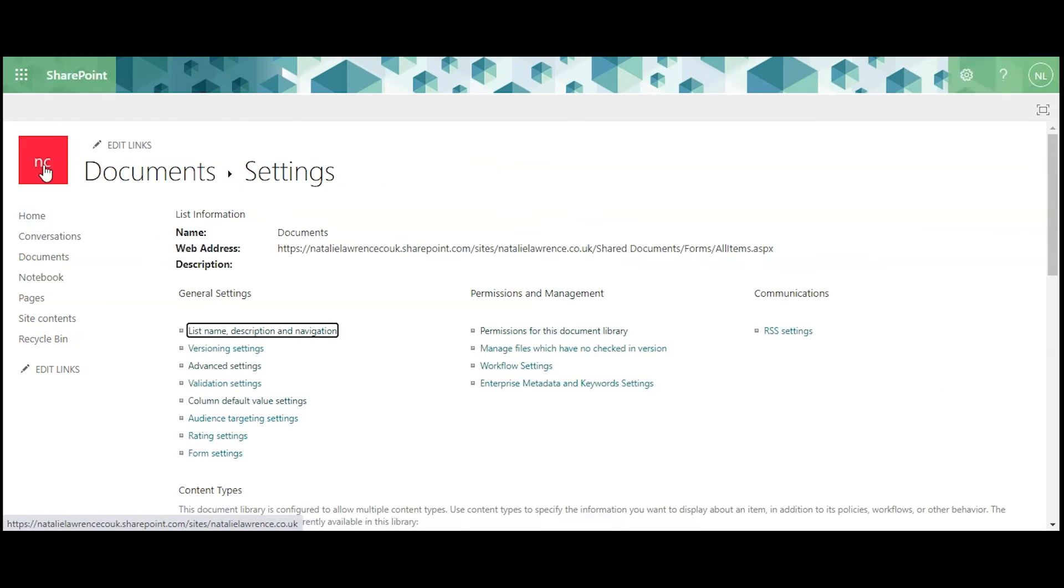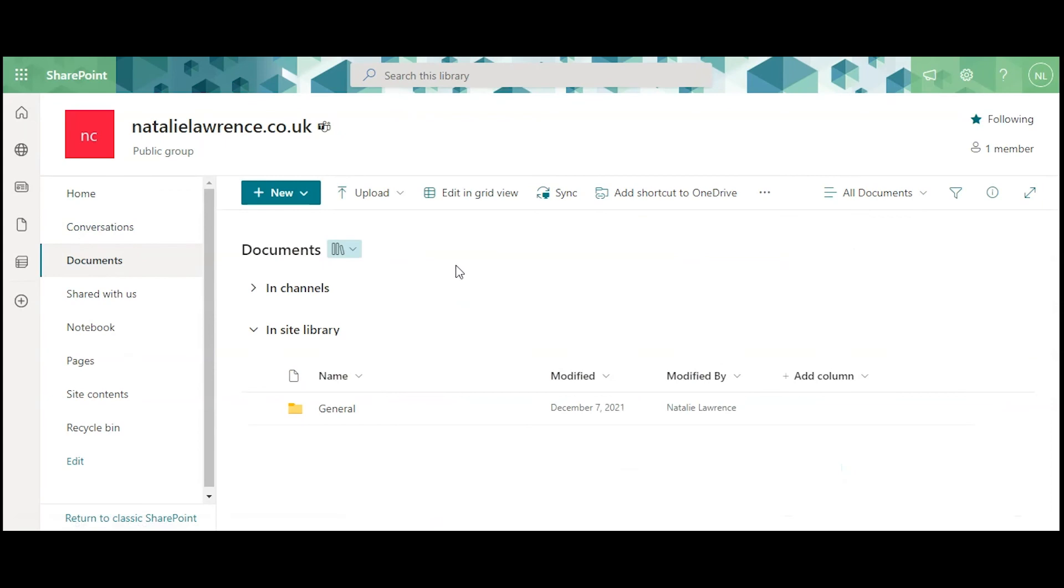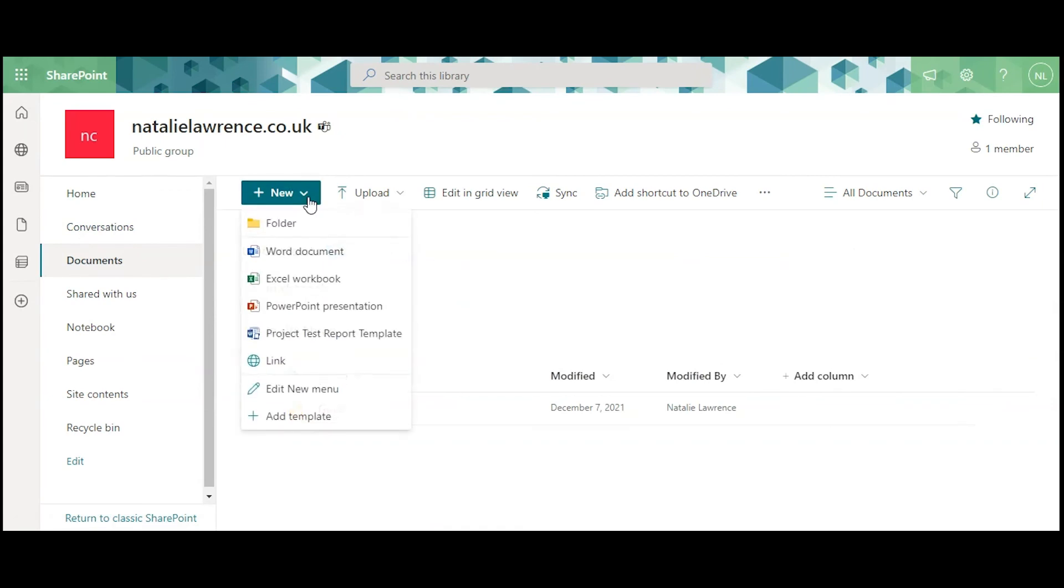Now, we're going back to the Documents section to see our template. Click on the New drop-down menu, and you'll see the custom template has now been uploaded.